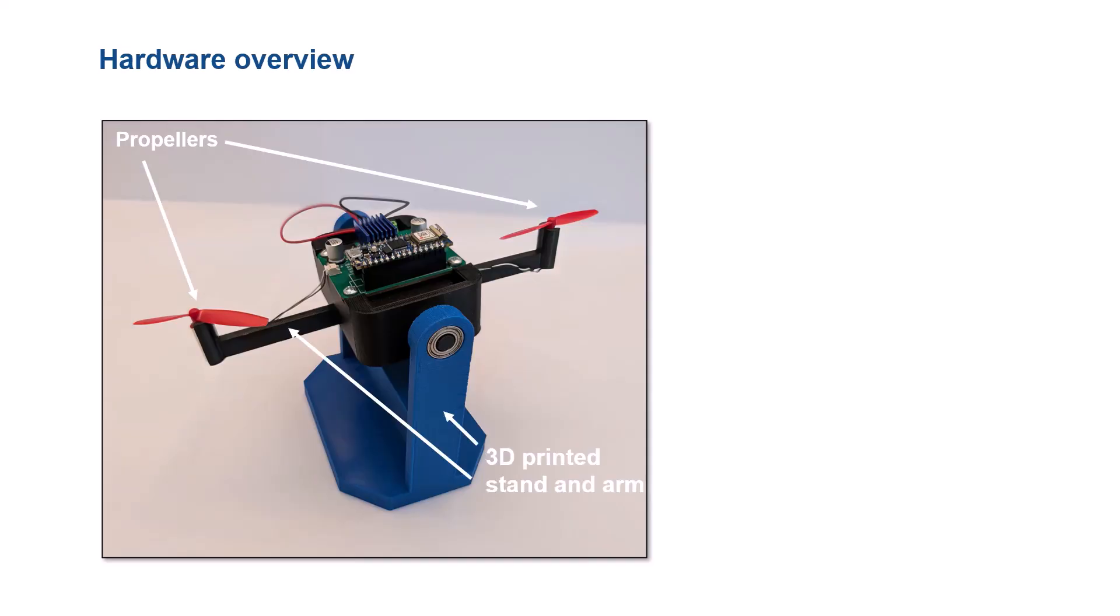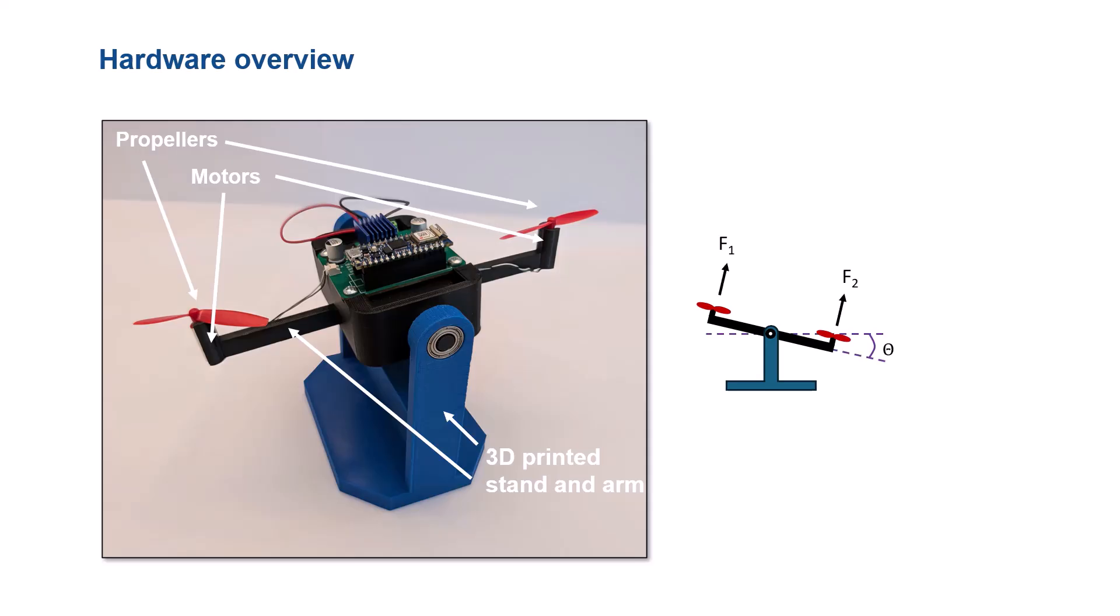At each end of the beam, there is a small DC motor with a propeller mounted on its shaft. These motors generate thrust to control the pendulum's angle and keep it at the desired setpoint. An Arduino Nano 33 IoT board is used along with a motor driver supplying PWM voltage to drive the motors. The board also includes an integrated IMU sensor that we use to measure pendulum's angular acceleration. Power is supplied by the batteries housed in a battery holder beneath the board, making the setup fully portable.